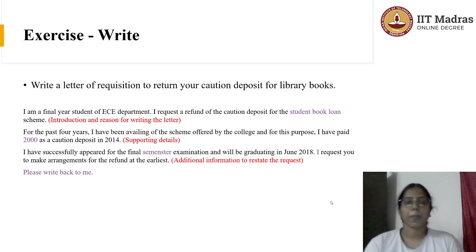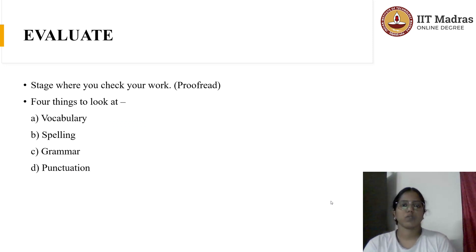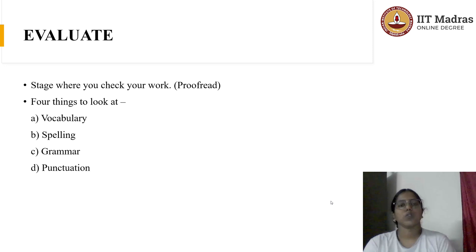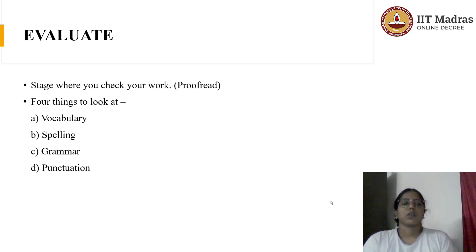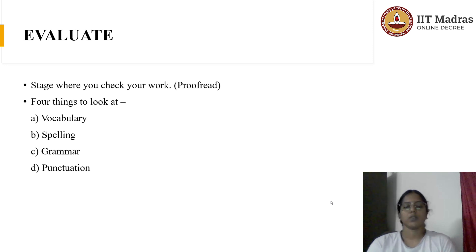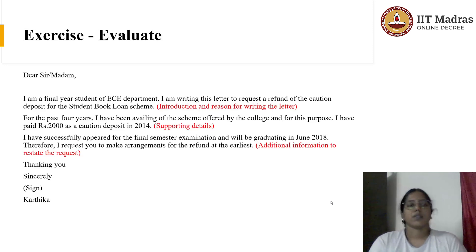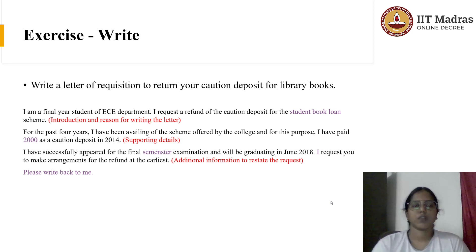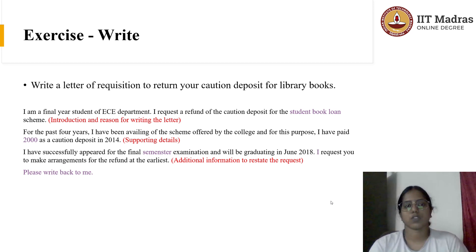I have written a sample here. Now comes the fourth stage, which is Evaluate. This is where you proofread your work and check for mistakes — spelling mistakes, grammar mistakes, or punctuation mistakes. At this stage, you also need to look at vocabulary and ask yourself if you can replace certain words with better ones, if there can be a better choice of words. Then check for spelling mistakes, grammar mistakes, and finally punctuation mistakes. In this stage, I have corrected some of the mistakes I made in the previous writing stage.